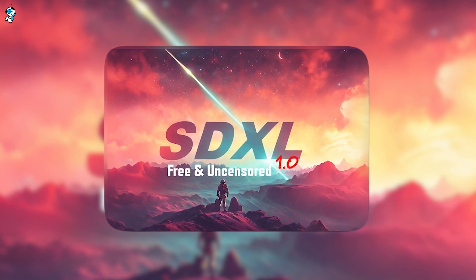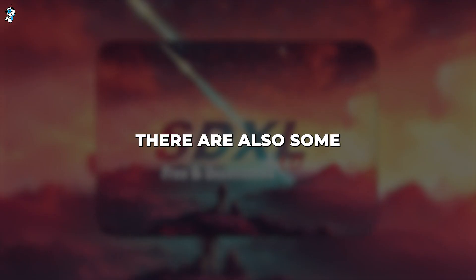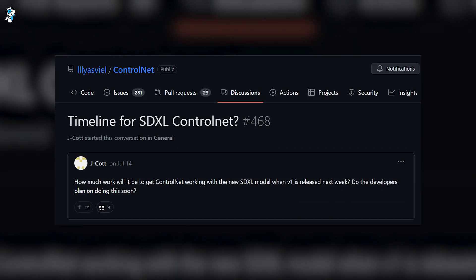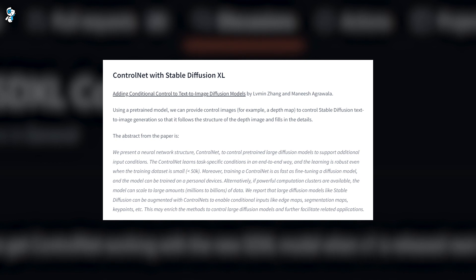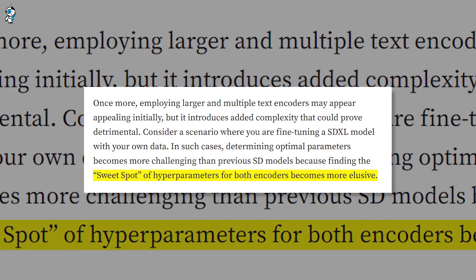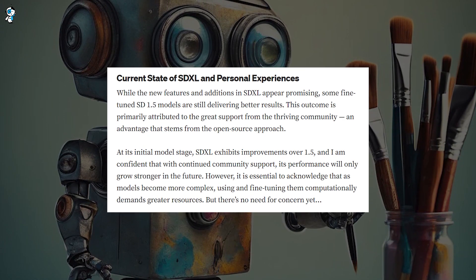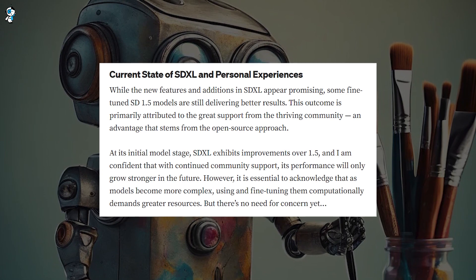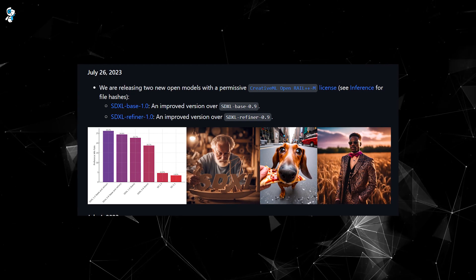Of course, no new software releases without some limitations, and SDXL 1.0 is no exception. One key feature that doesn't yet work with the XL models is ControlNet, which allows you to guide and refine image generation mid-process using a text or image source. Features like controlled image generation and progress tracking don't function properly with SDXL right now, though the developers are likely working on an integration. There are also some best practices around hyperparameter settings that are still being optimized for the new architecture, so you may need to experiment more to dial in your settings. As with any machine learning model update, there can be unpredictability and quirks that get smoothed out over time.